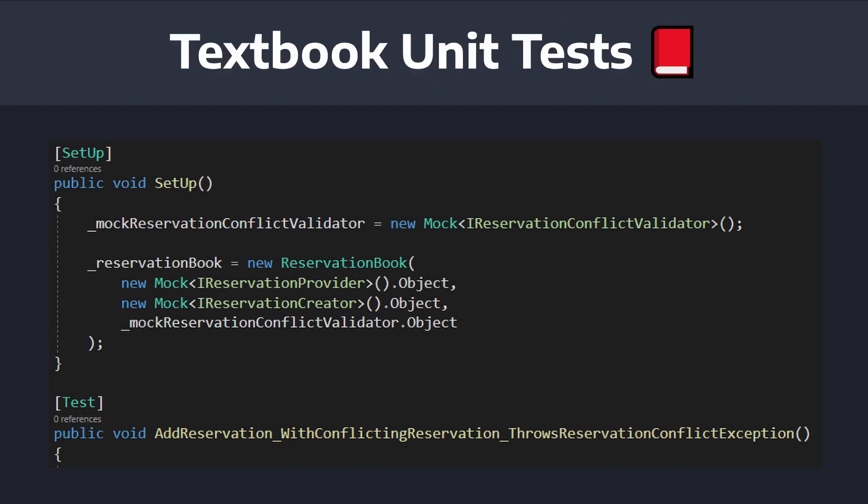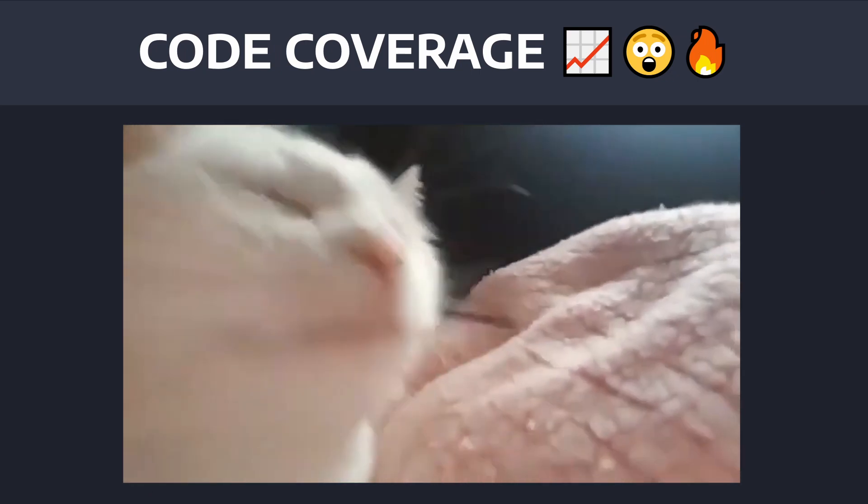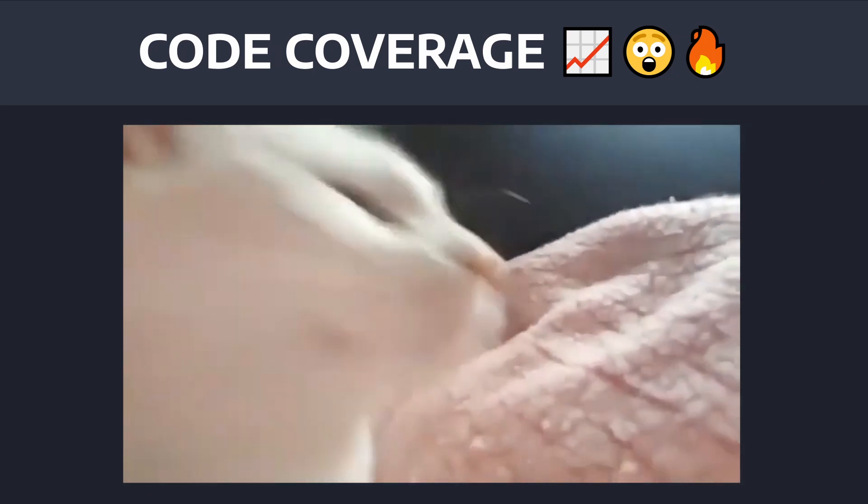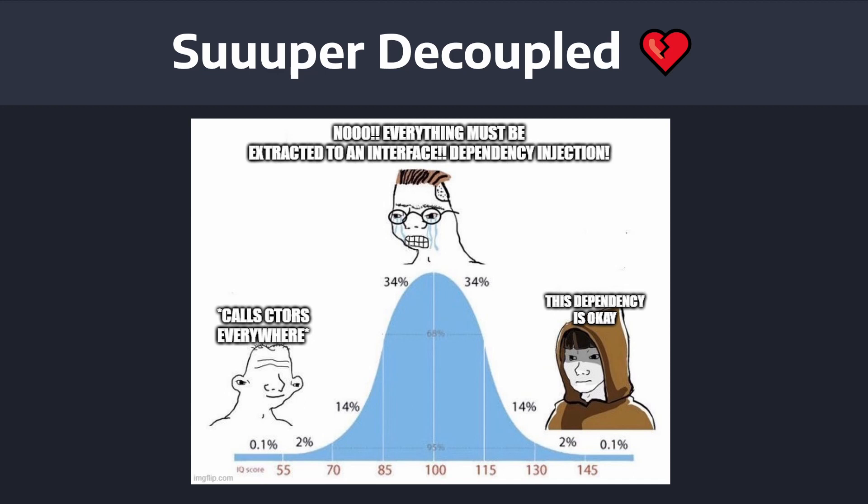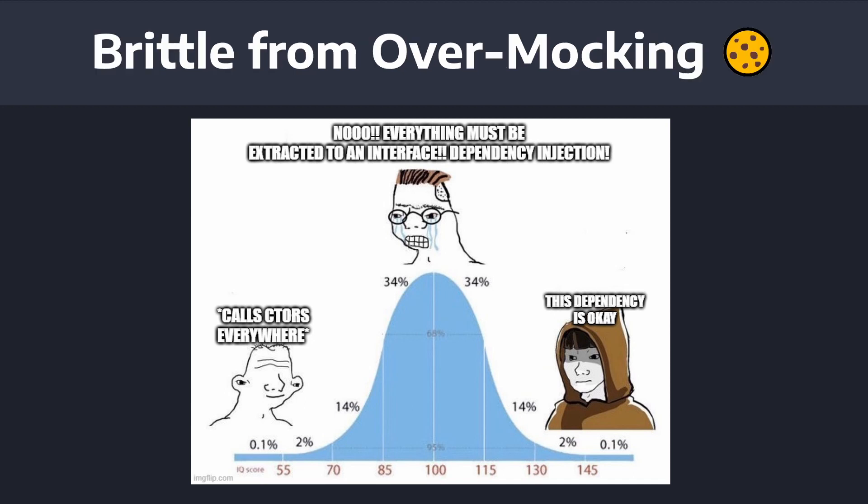I was writing textbook unit tests where I would just test little units of code because I had these mocks surrounding the code I was testing. My code coverage was high, hooray, and my code was super decoupled to allow all of this mocking because in my head, I thought any type of hard dependency was just pure evil.